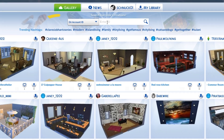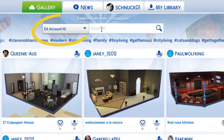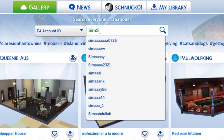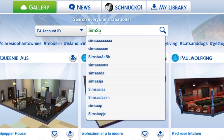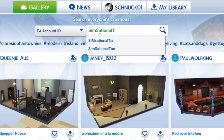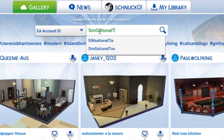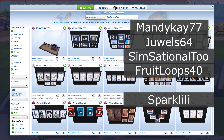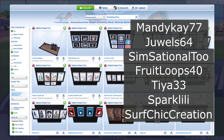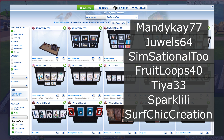You can also use the same drop-down and select EA account ID, and then type in the name of the simmer that you know who does artwork. Here are a couple names of simmers in the gallery who do a variety of different styles of artwork that you guys can check out.